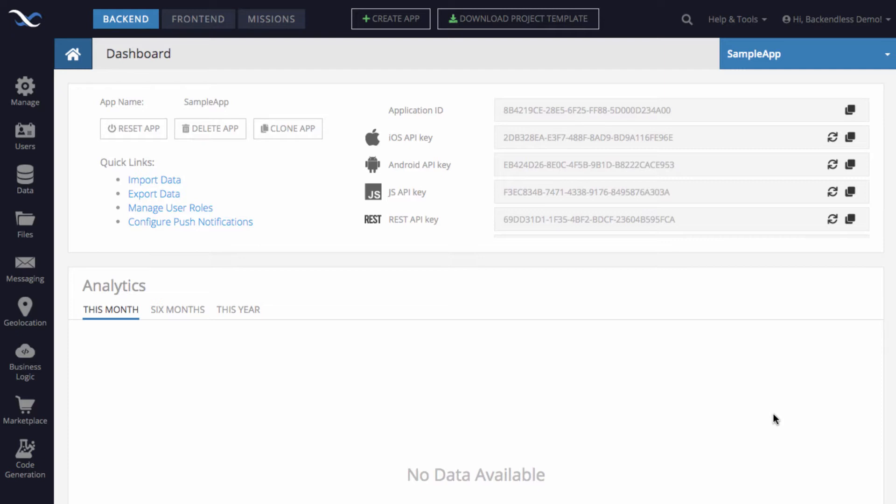And then once we review the import and the progress of the import, we'll take a look at the schema and I will also show you how the same data is structured at the CSV level, just so you can understand the relationship between links in CSVs and the relationships in the Backendless database.